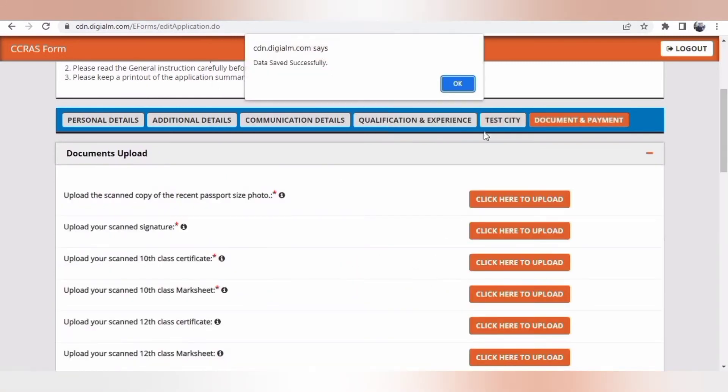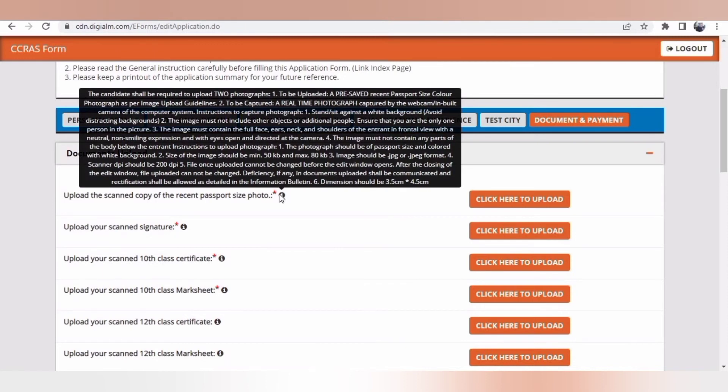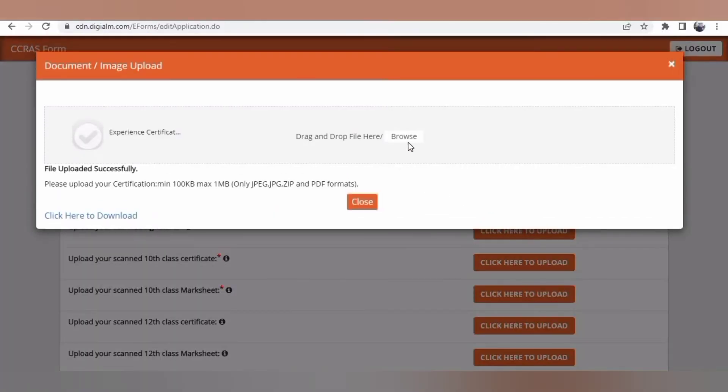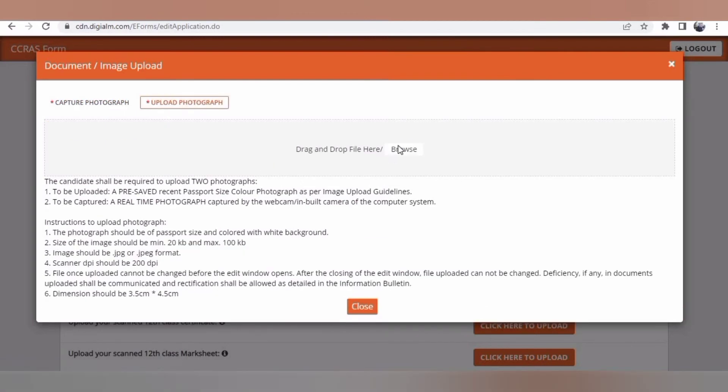This is the last part where you'll have to add all the documents what I already mentioned in the initial part. If you keep them ready, then it'll be easy. Just go on uploading every document. This is almost the last step.